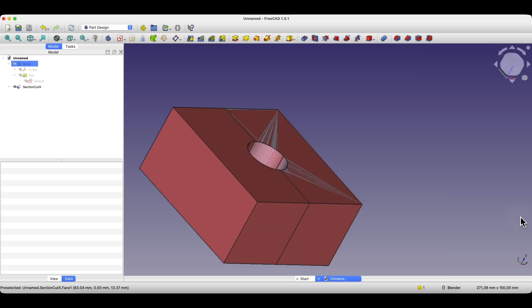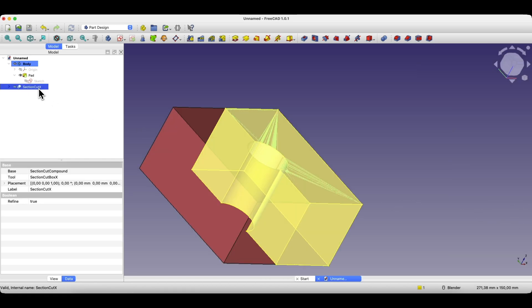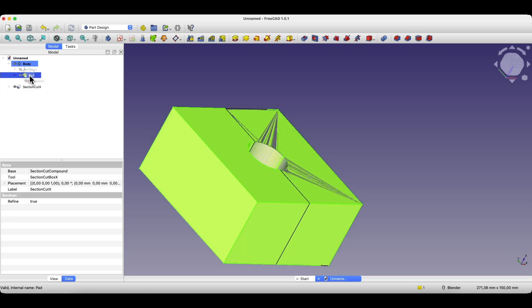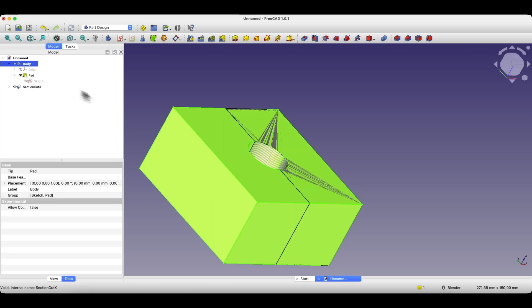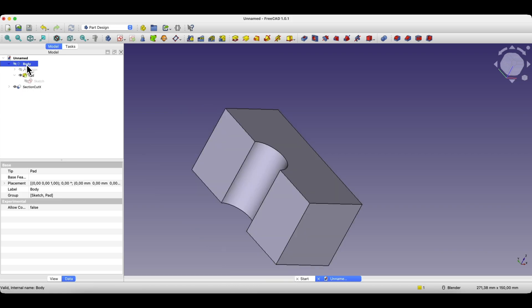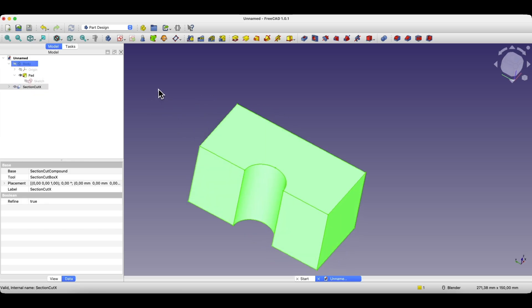When you click the Close button, the solid that was created by the section view will remain in the workspace. Now I will turn off the visibility of this main solid. To toggle the visibility of objects on and off in FreeCAD, we select the object in the operation tree and then press the space bar. The view of the selected object will be turned off. The section view is still present in the project.